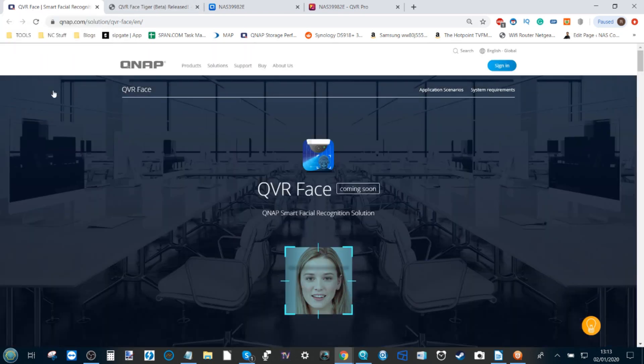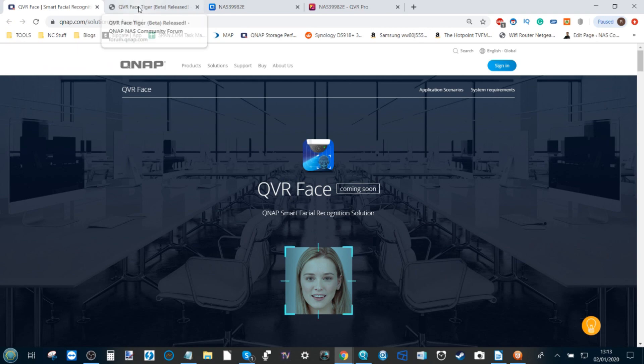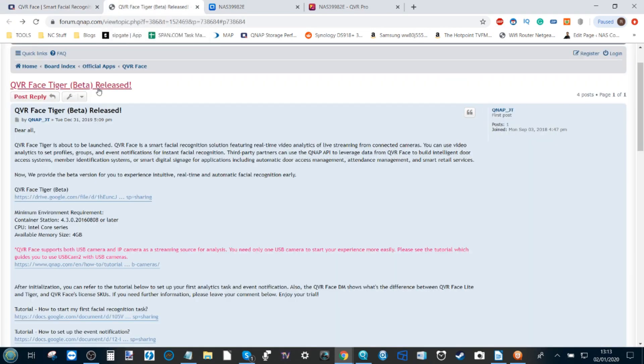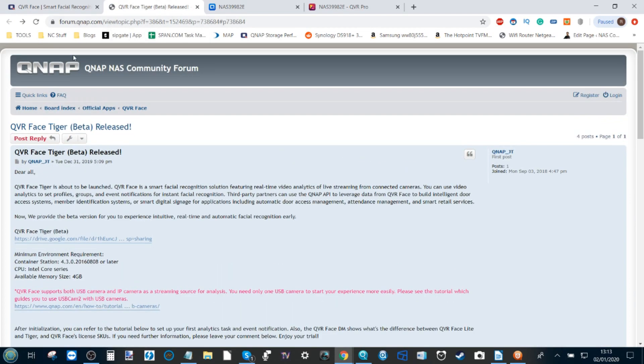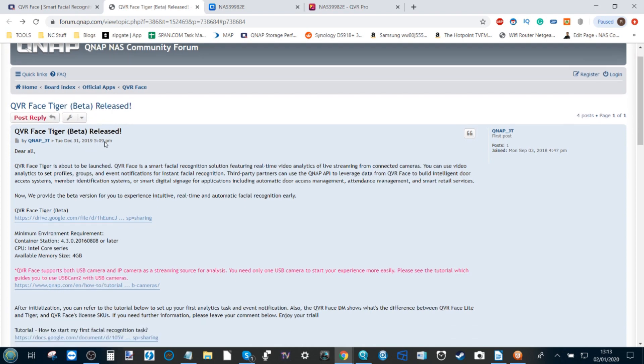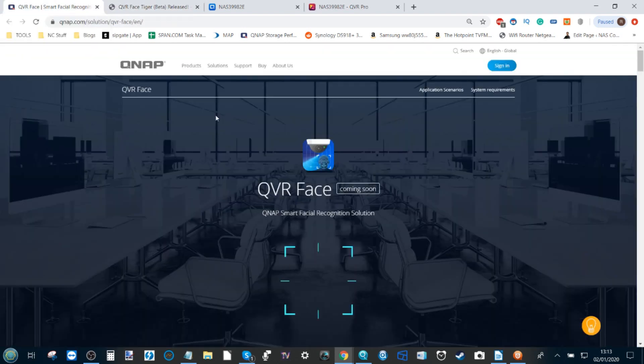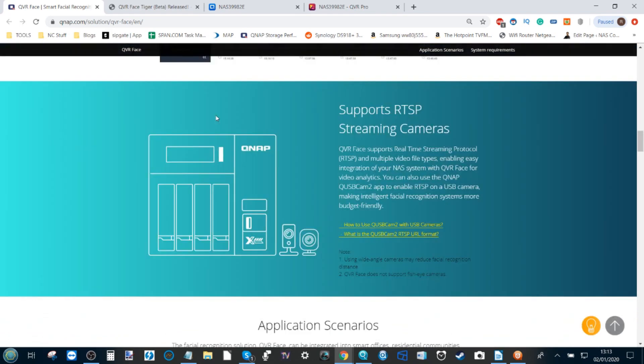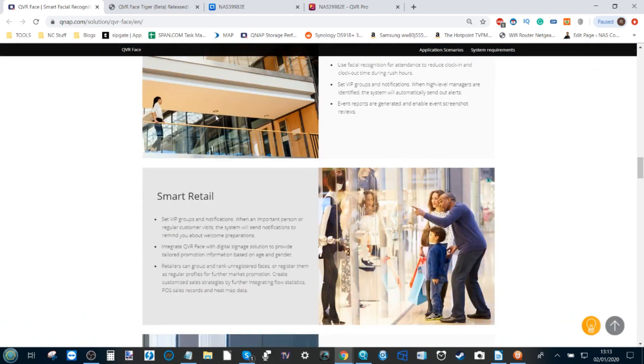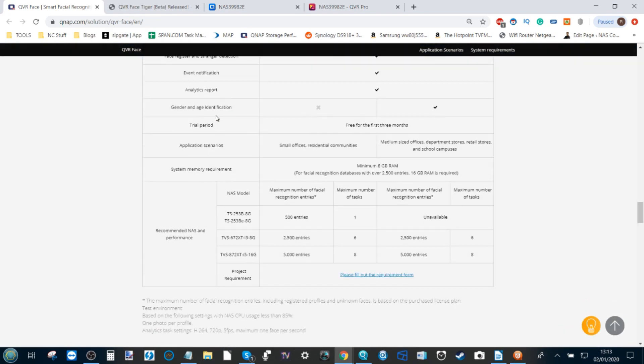The QVR Face page is now live on QNAP. If you head over to the official QNAP NAS community forum, you can find the QVR Face page right here. From here you can download the 600-700 meg installation file. It's worth highlighting that when QVR Face is fully released, there are going to be two different versions.